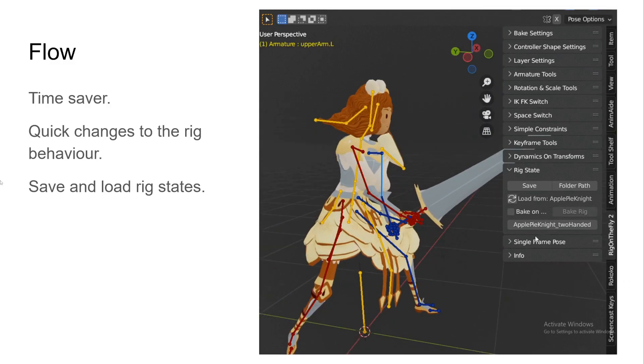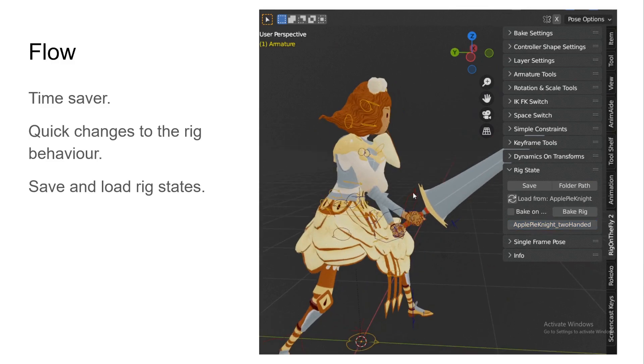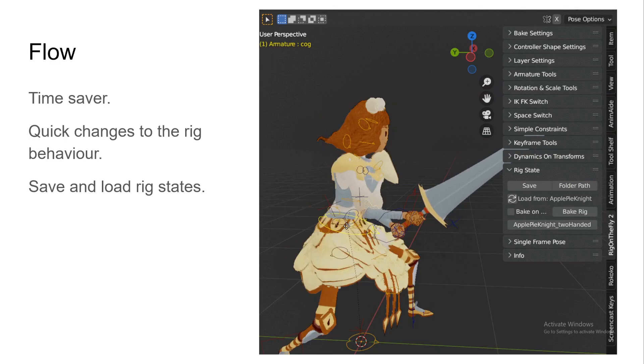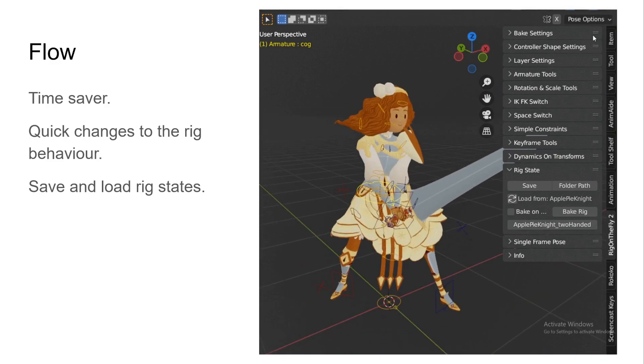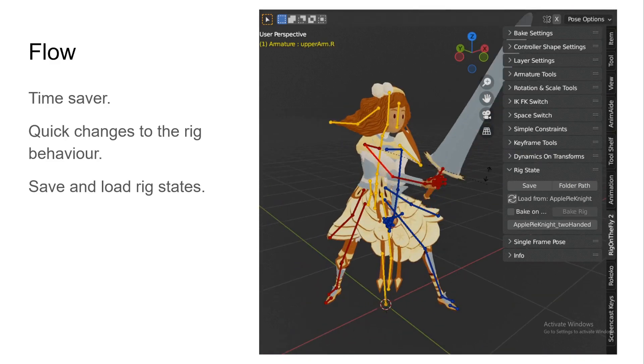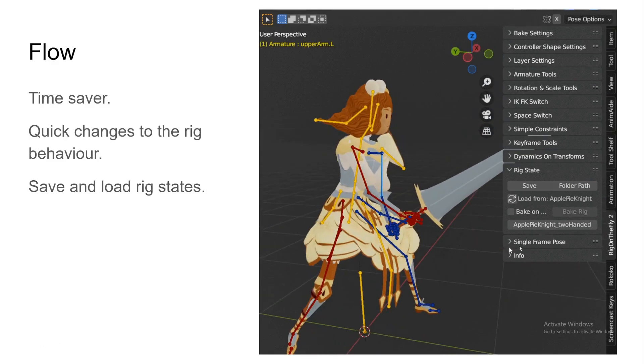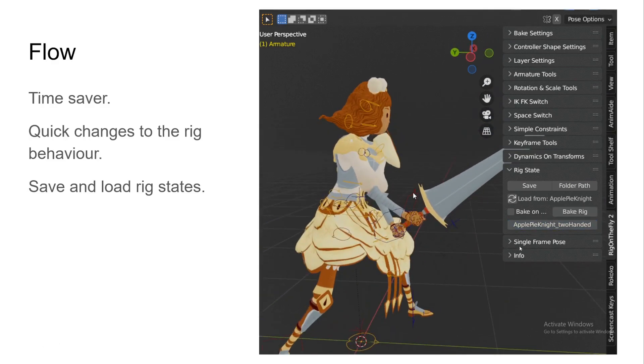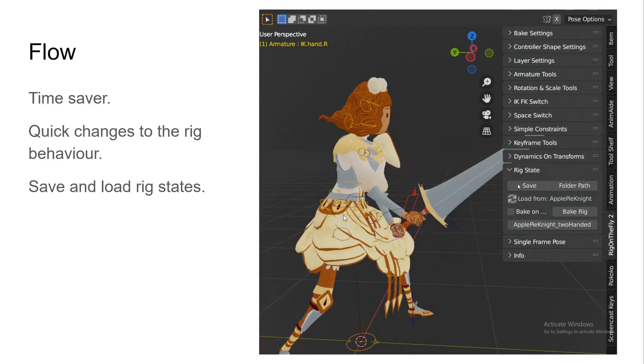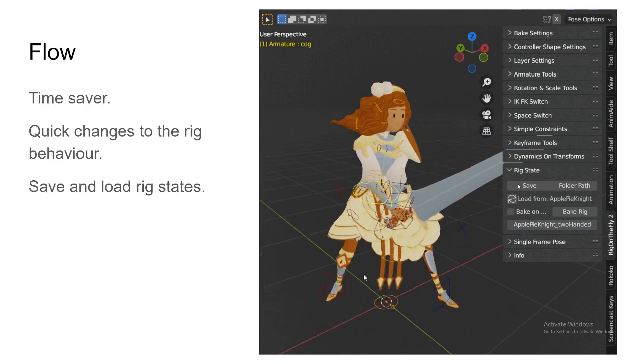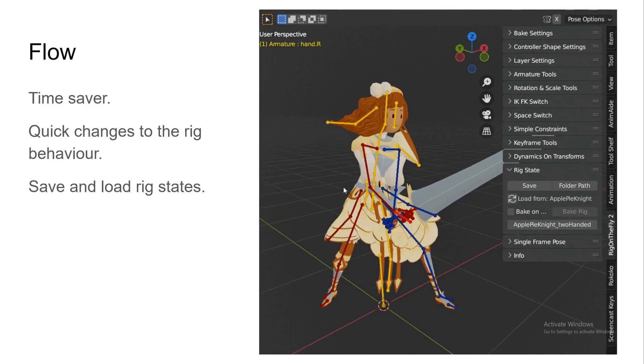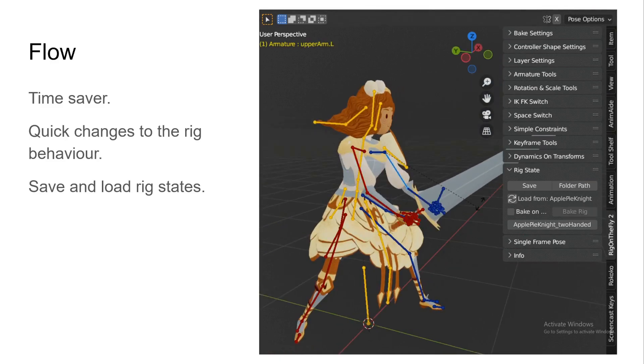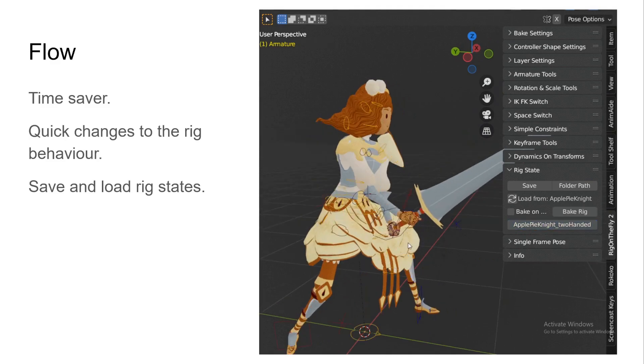And finally, Rig on the Fly is mostly a time saver. It makes you able to change how your rig functions, how it behaves, and you're able to make those changes quickly. And that's why we have the rig state, which kind of saves the changes that were done by Rig on the Fly. And you can keep them, organize it how you want, and load them up whenever you need them.